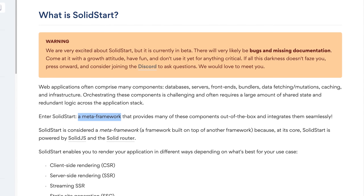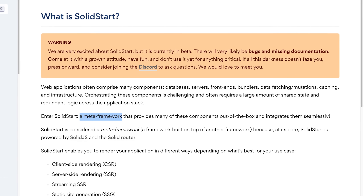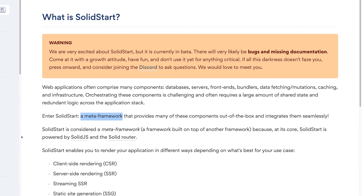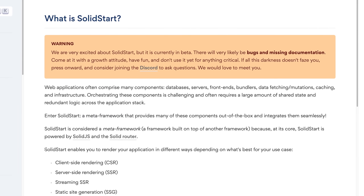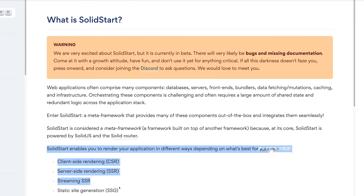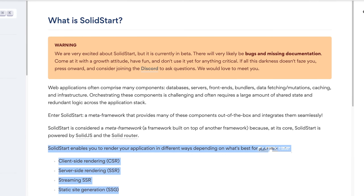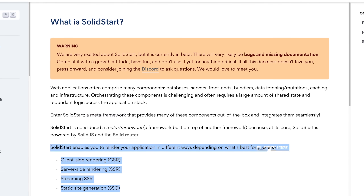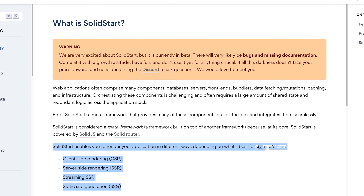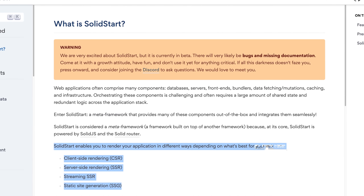Last but not least, the Solid.js core members are not just working on Solid.js — this amazing framework which is so easy to learn if you have worked with React before — but they also work on SolidStart, which is essentially an alternative to Next.js and Remix. It helps you build full-stack applications with Solid.js where you can have code on the server side and code on the client side, and both sides work together seamlessly.